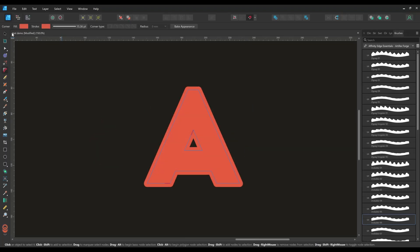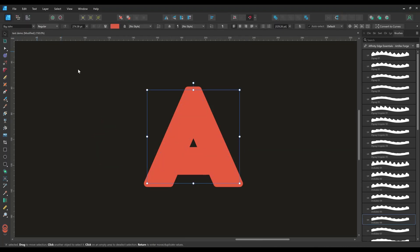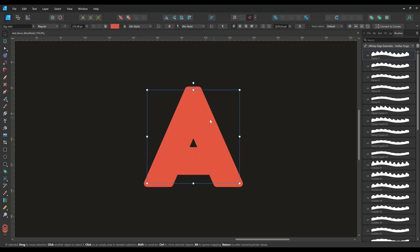I quickly want to highlight a common issue you may encounter when using brushes with text. Look what happens when I try to add a brush to this letter. I'm clicking the brush icon but it doesn't look like the brush is being applied.